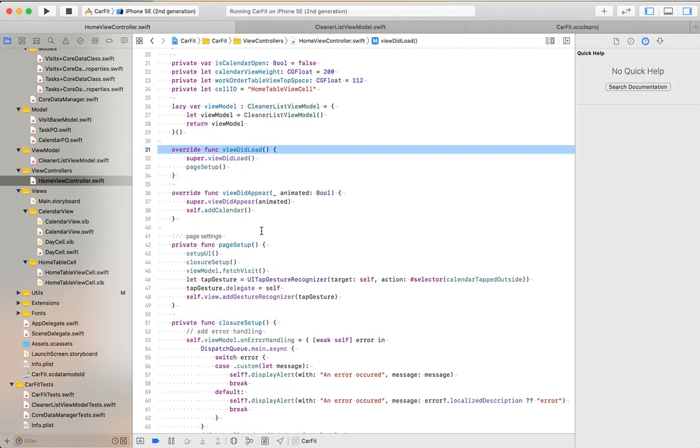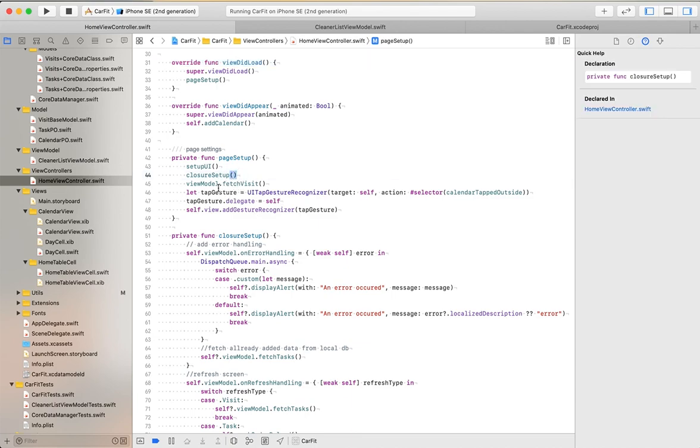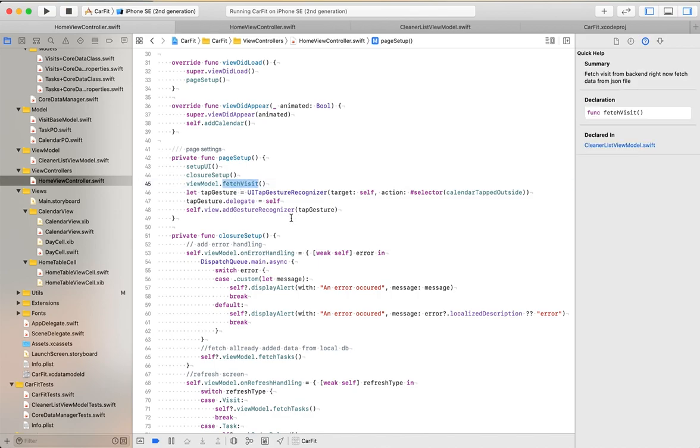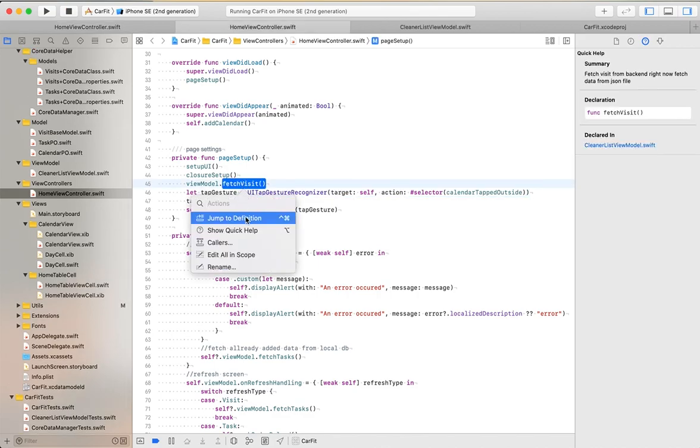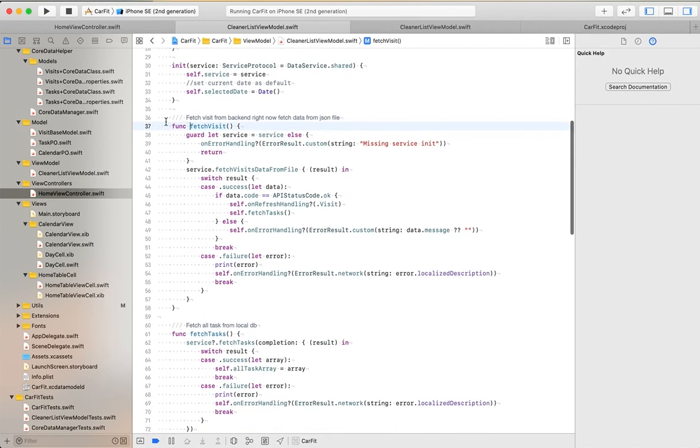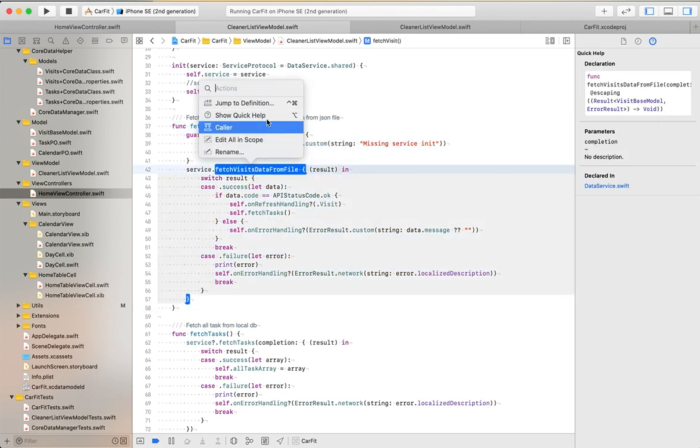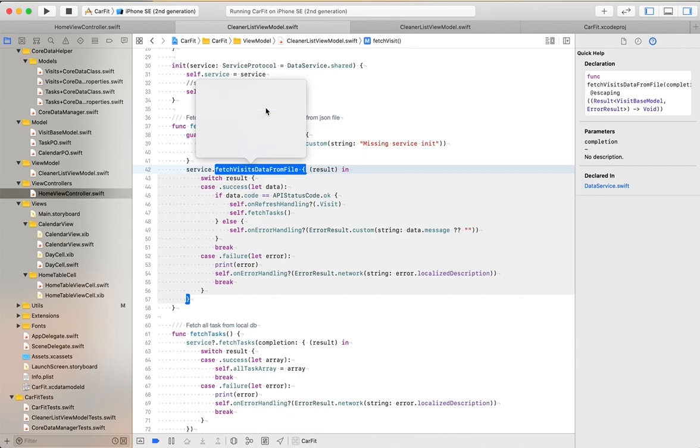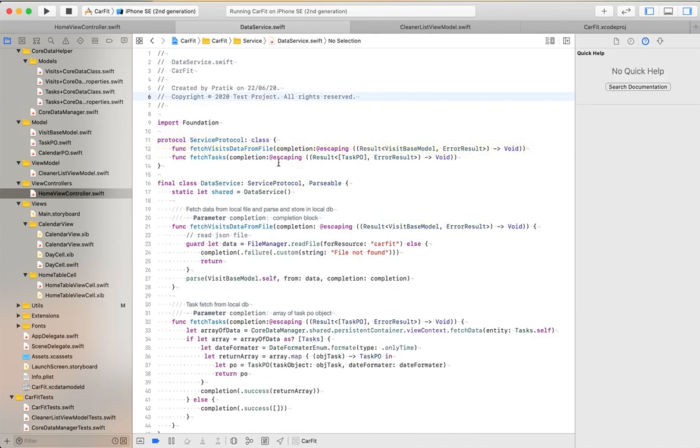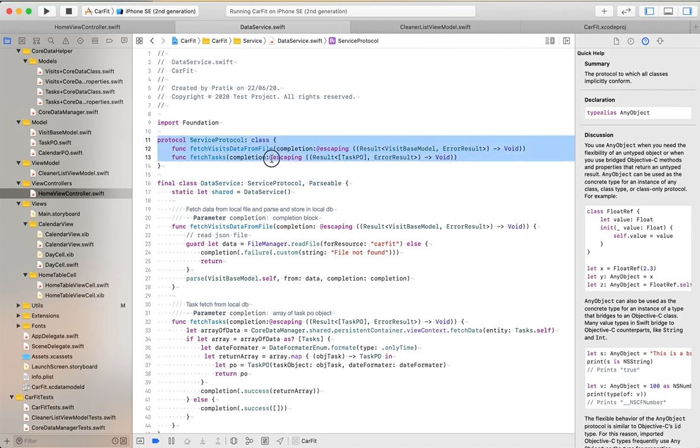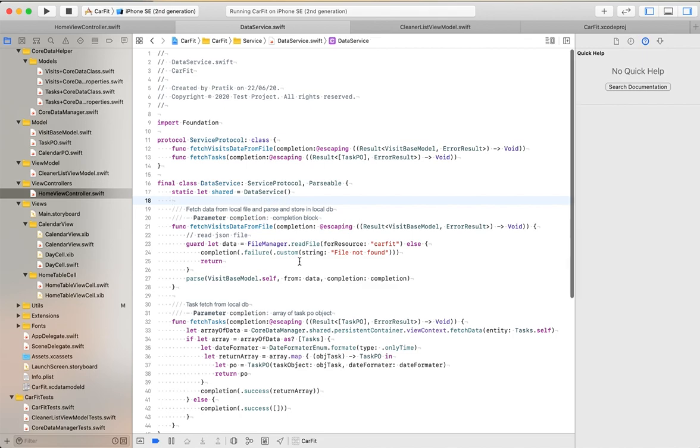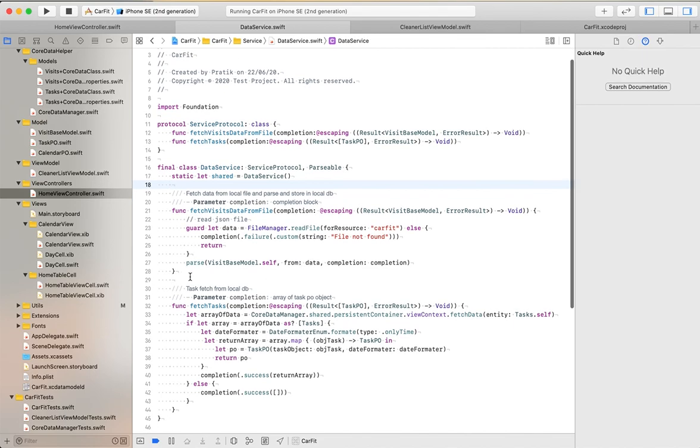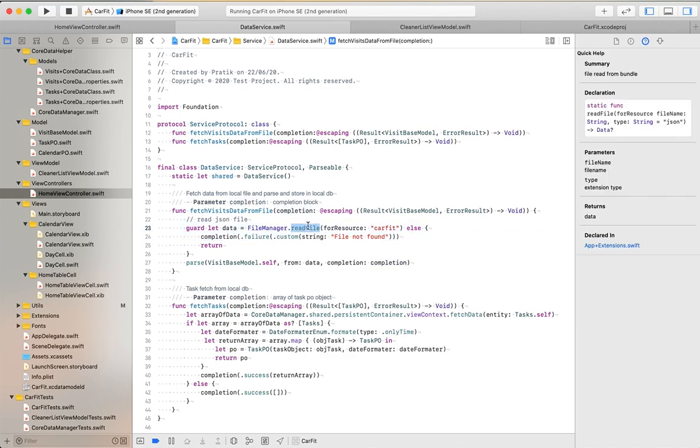From the view model, we fetch visits. Let's move to fetch visits. From this method, we can fetch visits from the service class. Here I have implemented the protocol. Using the protocol method, we call this method which reads the JSON file that I have put here.